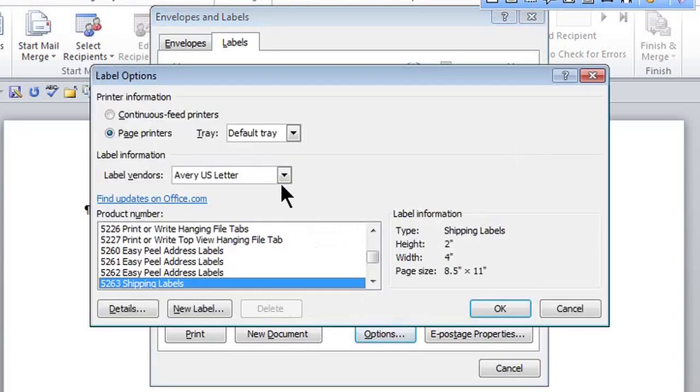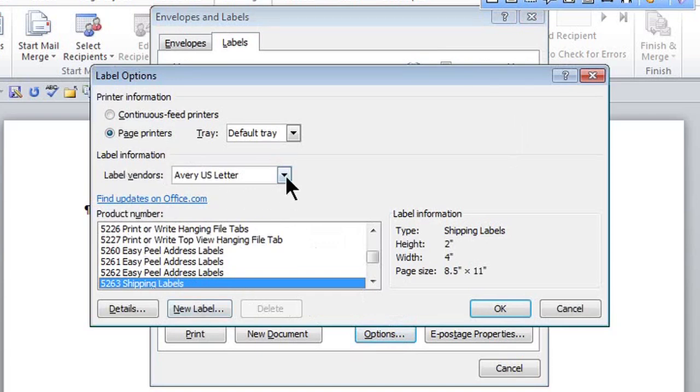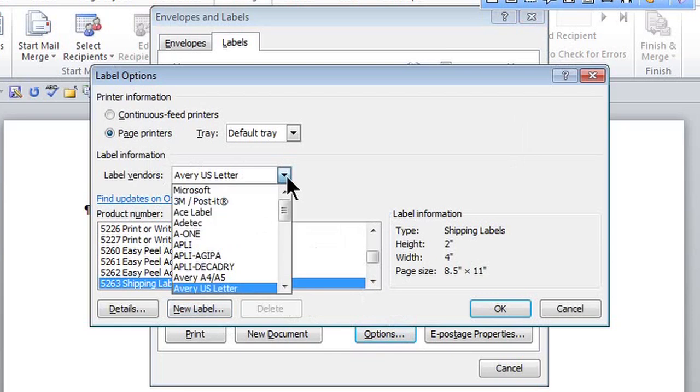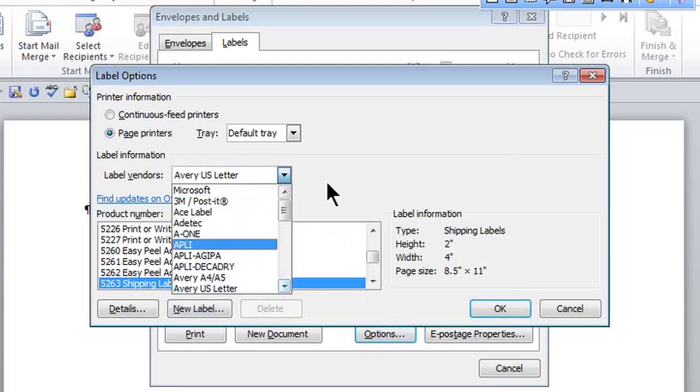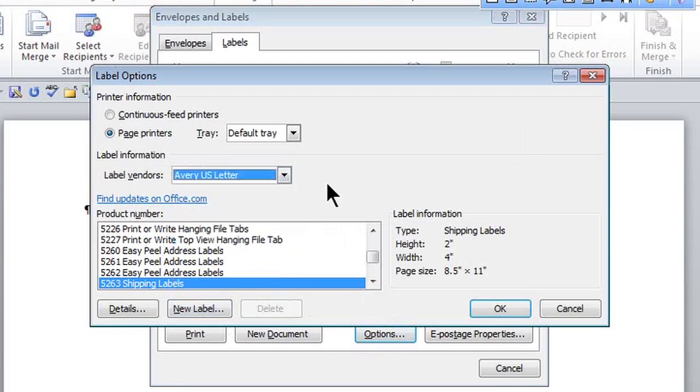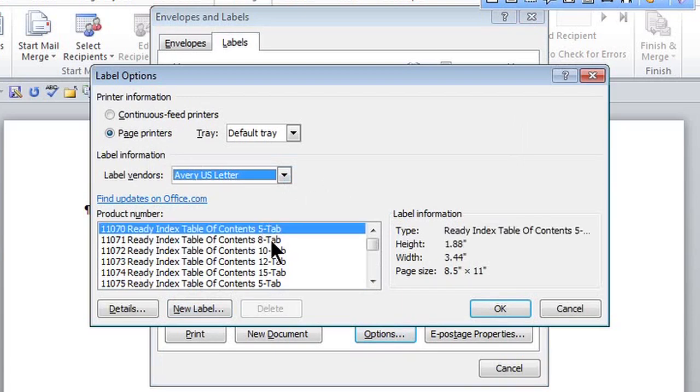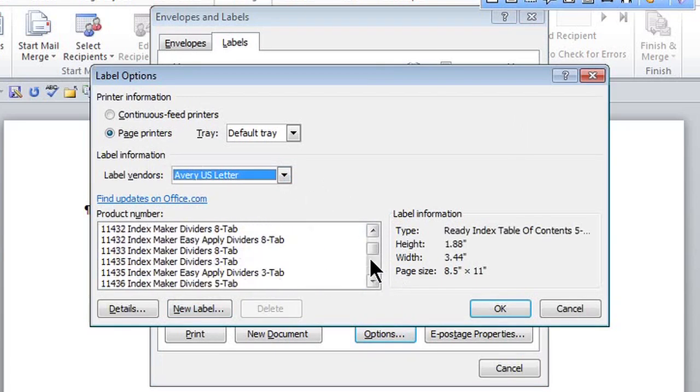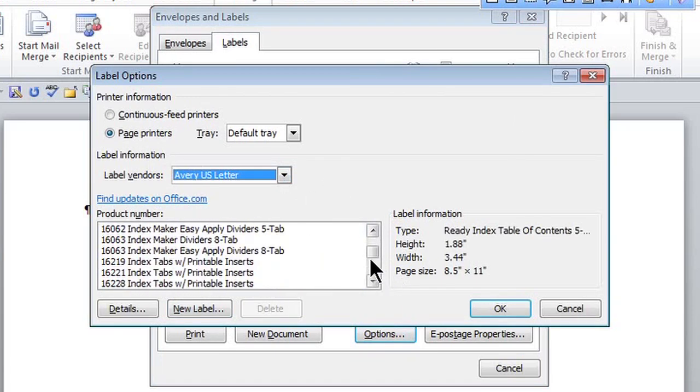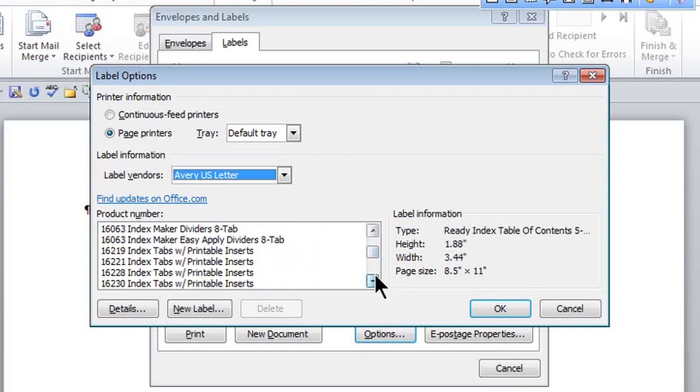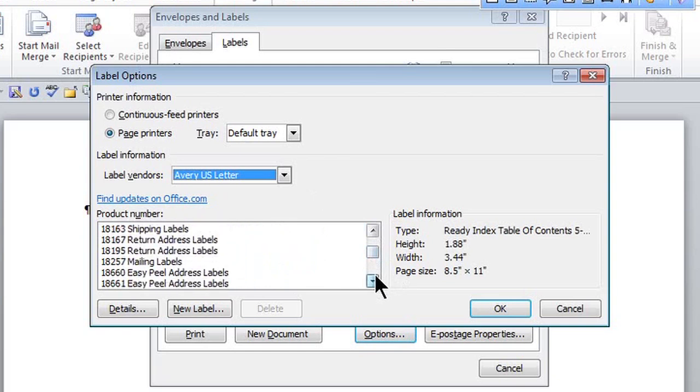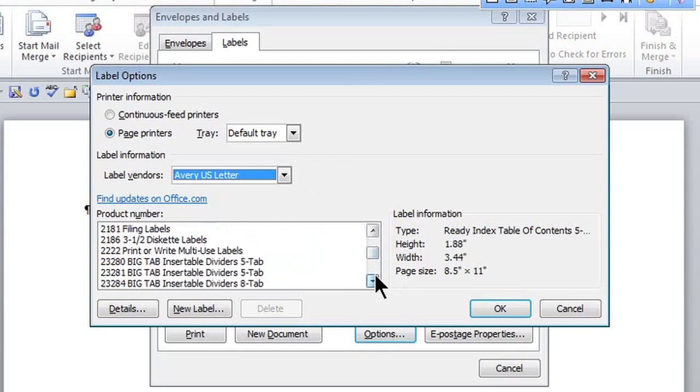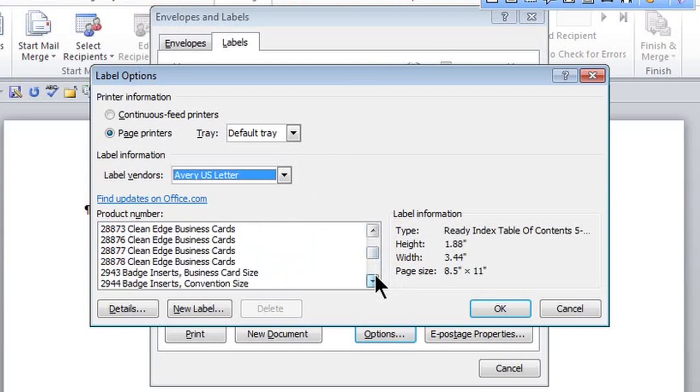I can choose the product number for Avery US letter. That's the standard. But if I click this drop down arrow, I can choose from any other label vendor. Since that is correct for me, I'm going to choose 5262 in this list.